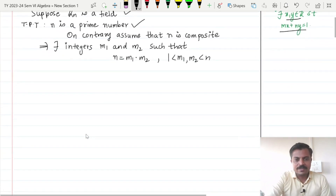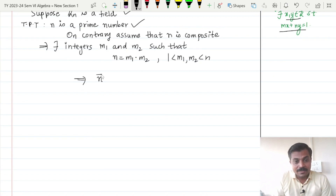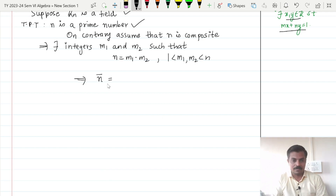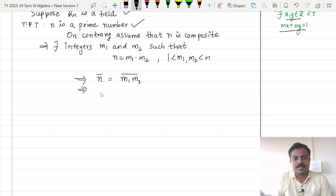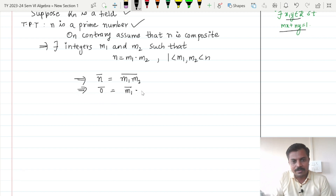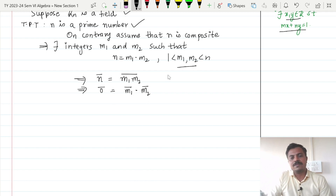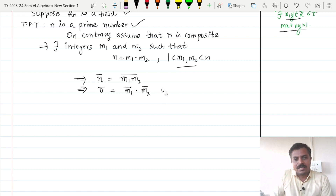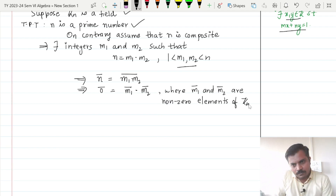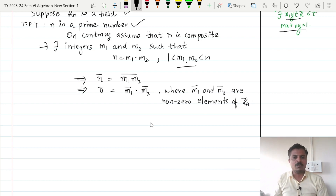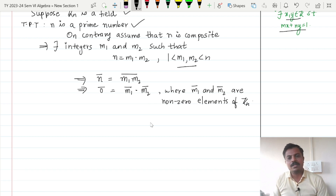Now what I will do is simply apply bar on both sides — bar in the sense we are going modulo n on LHS as well as RHS. So n-bar equals m1·m2-bar, but modulo n this n-bar is actually going to be 0. So 0-bar equals m1-bar multiplied by m2-bar. Now since m1 and m2 are strictly less than n, m1-bar and m2-bar will be non-zero elements of Zn.